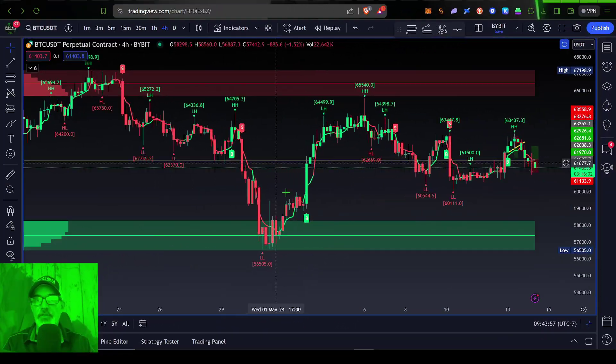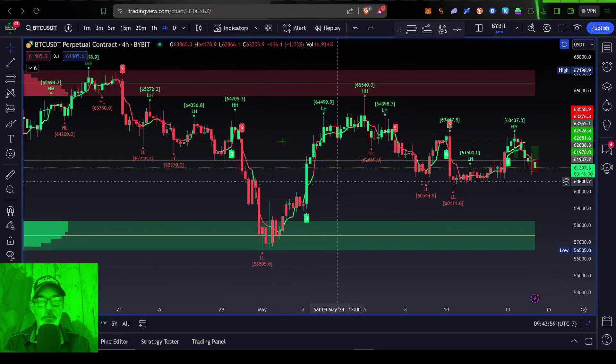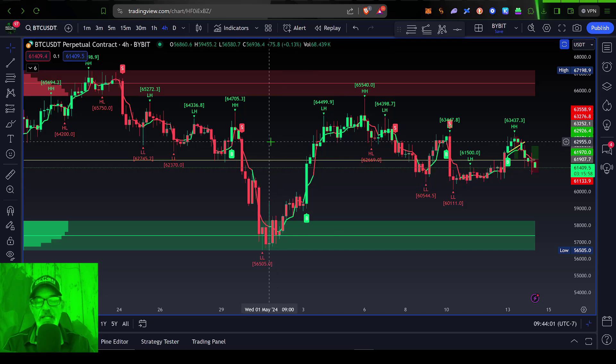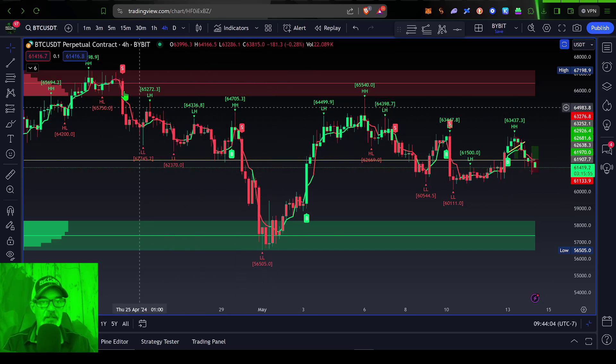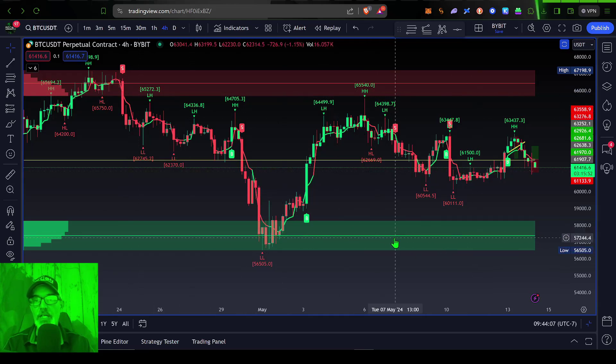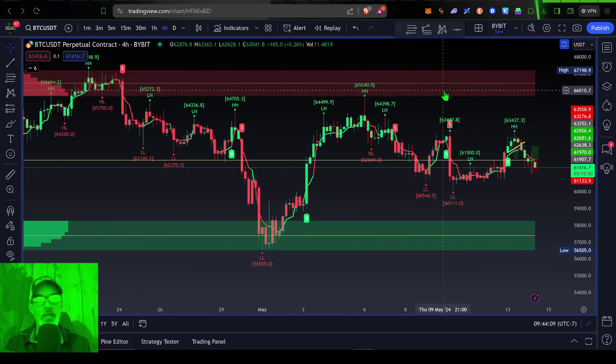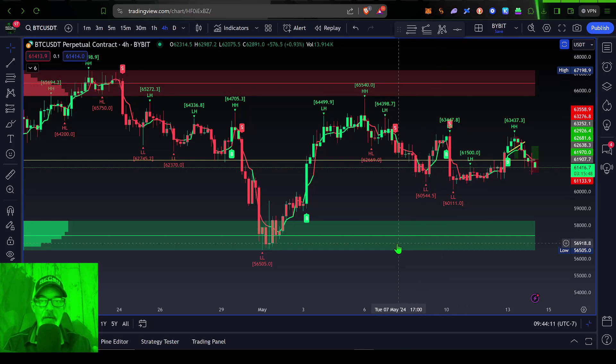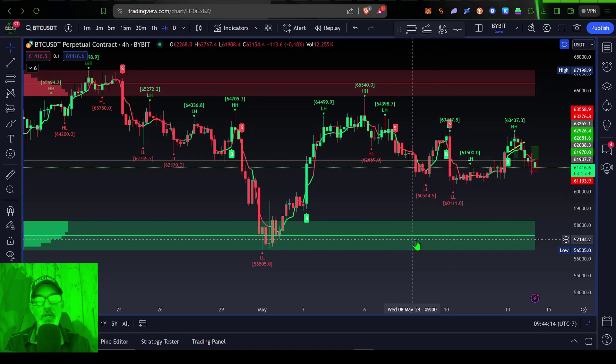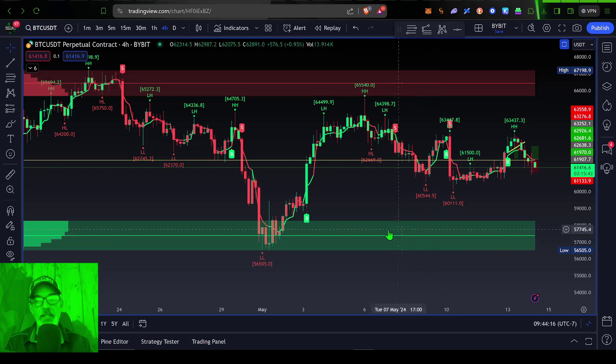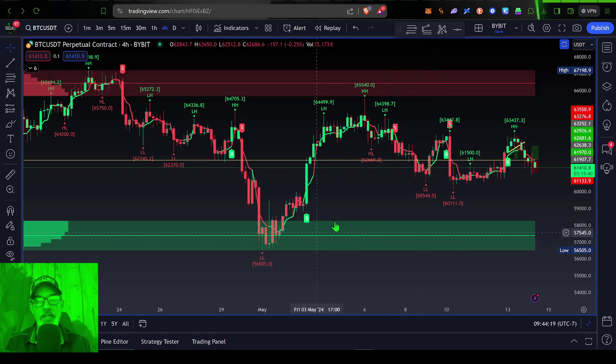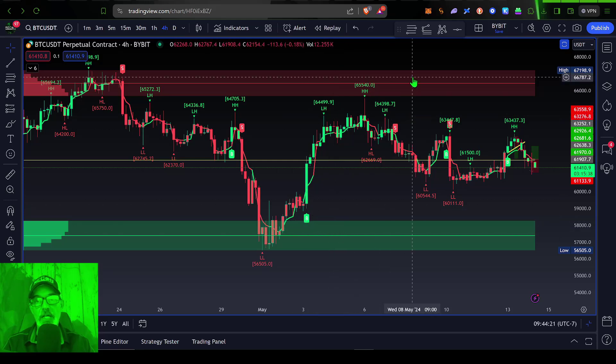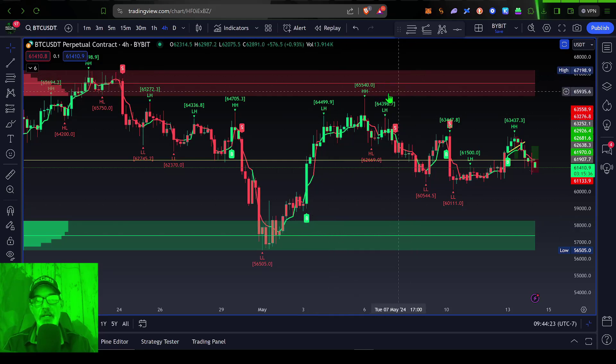Now if we jump over here to a four hour chart for Bitcoin USDT, you can see Bitcoin is basically trading within a zone, we've got our green and our red levels here. This is a new indicator that I will be releasing to my members in the near future. But it is an indicator that measures fear, which is the green level down here, and greed, which is the red level up here.